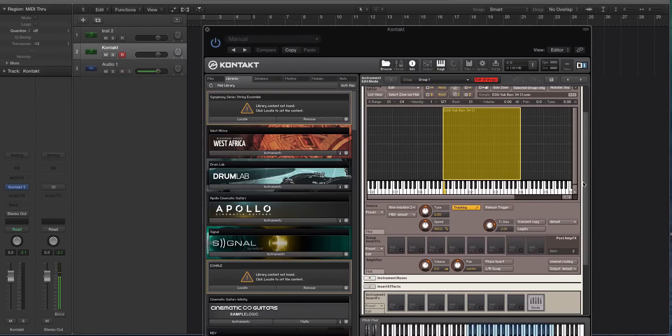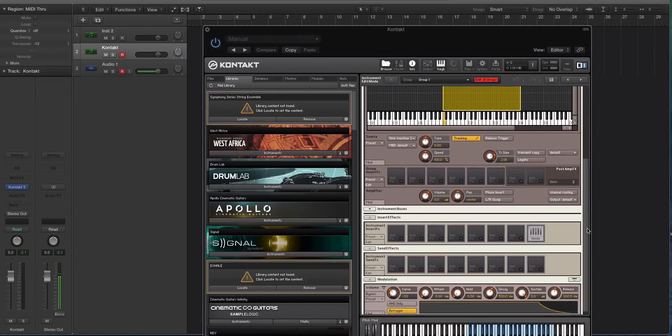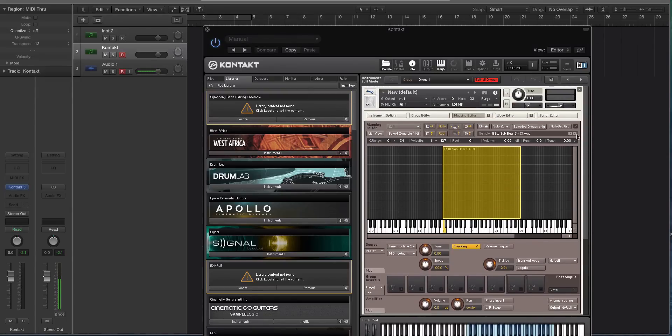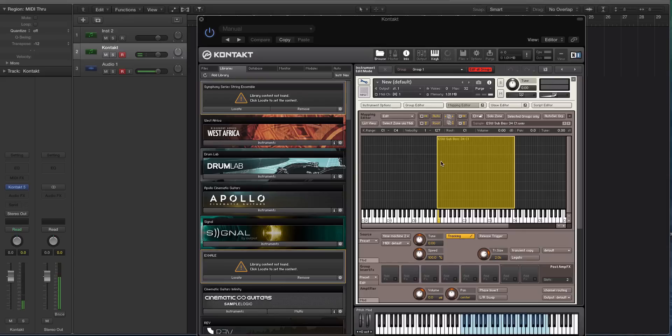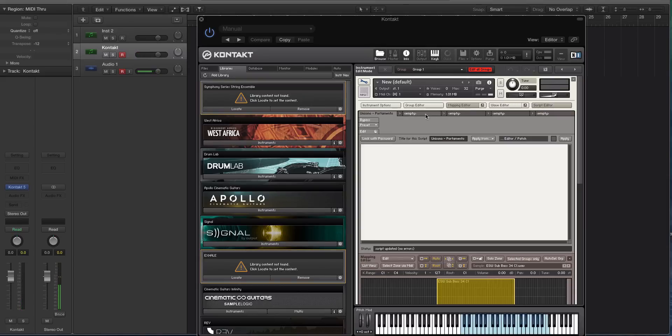Alright. So the last thing I'm going to show you how to do in this video is how to make it monophonic. Because right now, I could play a chord, which you would not typically do with a sub-bass or an 808.